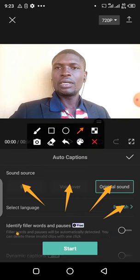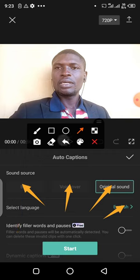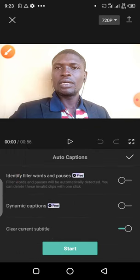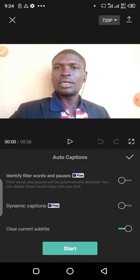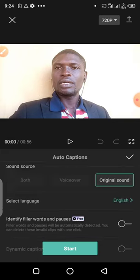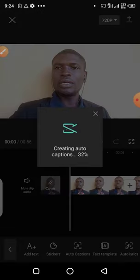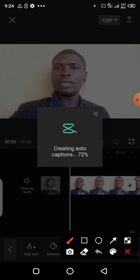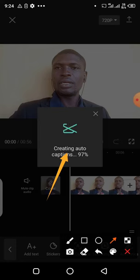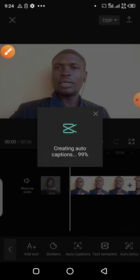When you look at this place, you can actually move things up. You can see Identify Filler Words and Pause. If you want to enable that, you just toggle it on. You can also see Dynamic Captions and Clear Current Subtitle. Now what we are going to do is click on Start, leaving every setting just the way it is. When you click Start, you can see it is already creating — it is creating auto-captions. Allow it to finish counting up to 100%.